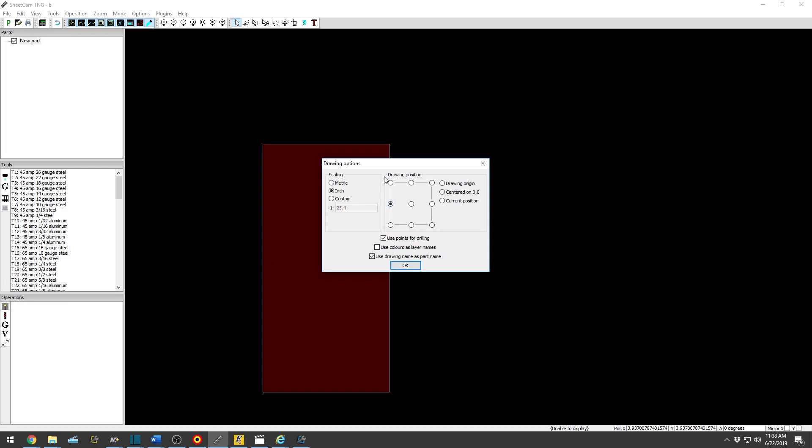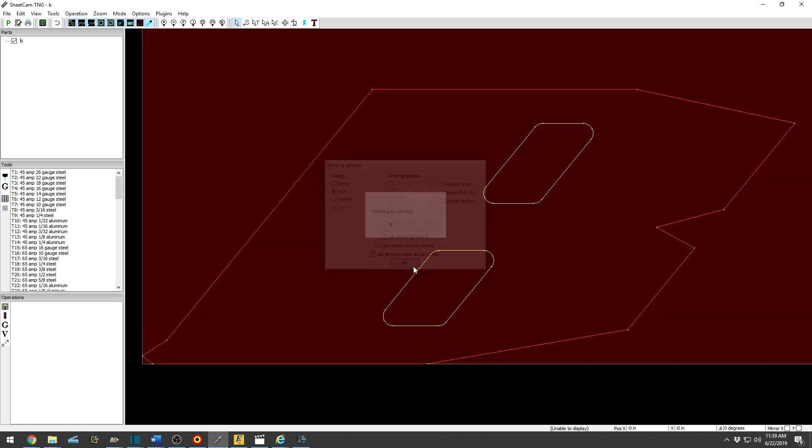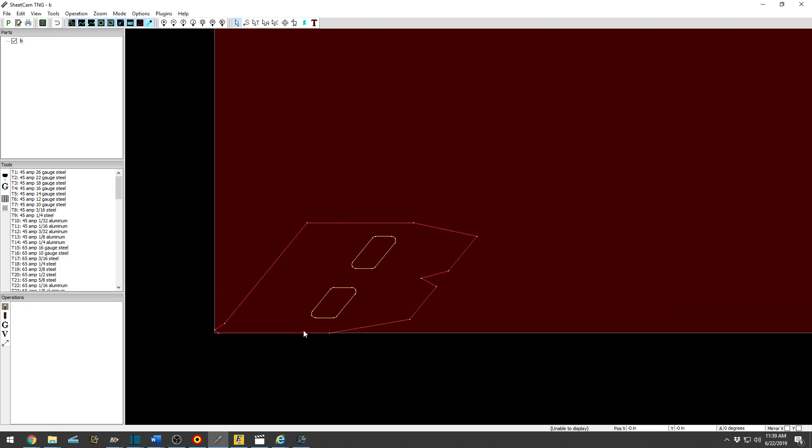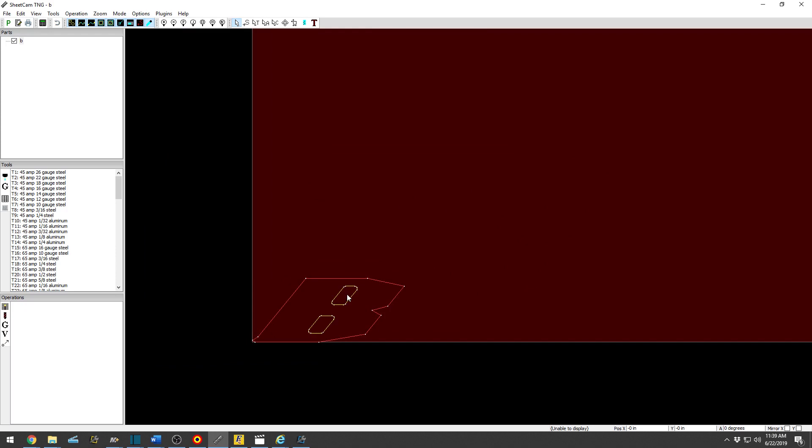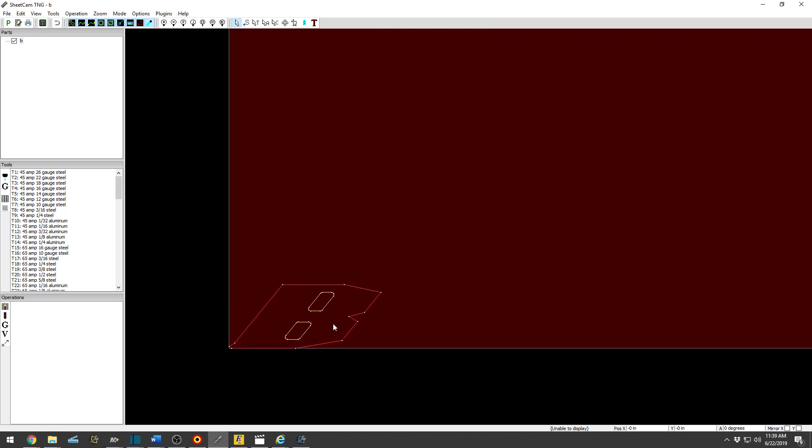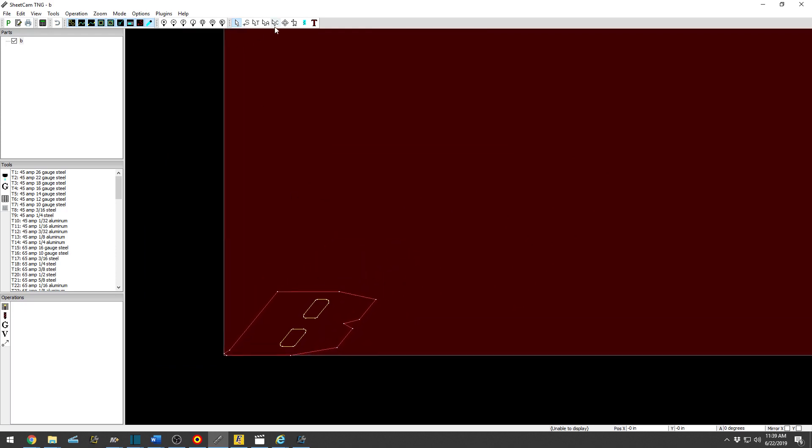You can import it into SheetCam. It will either land here if you choose here, or it'll go there. This is helpful if you're nesting a full sheet and you know this is already full, you just click there and the part will drop right in the center for you. But generally you just choose right there. Use points for drilling you can leave that checked, and colors as layer names.